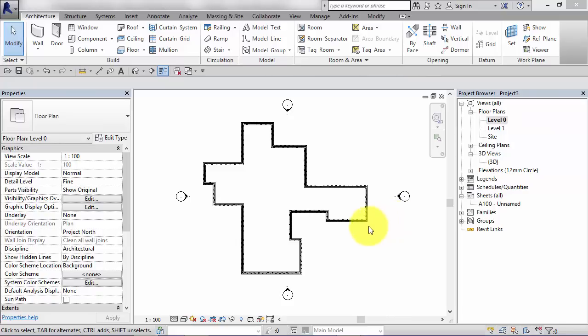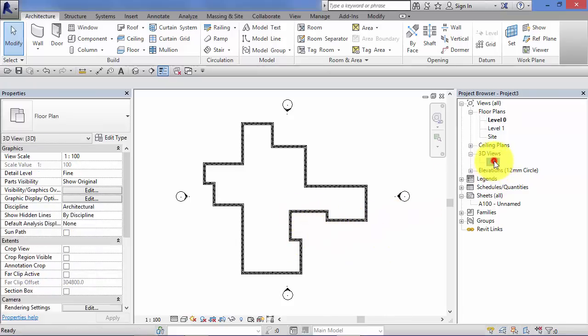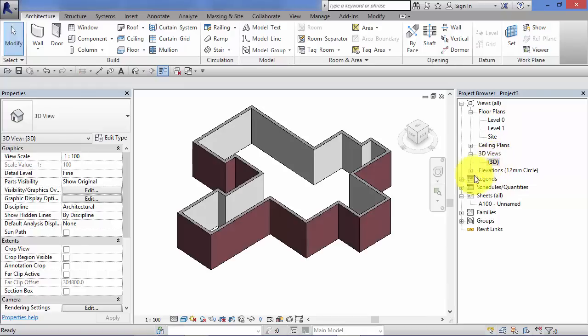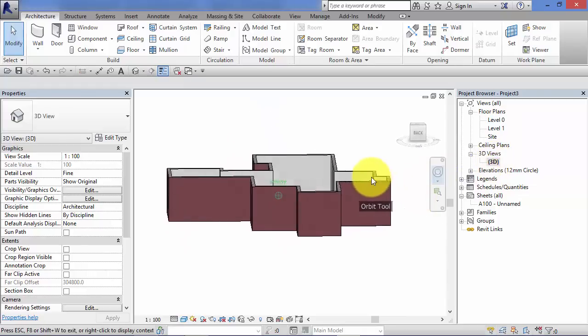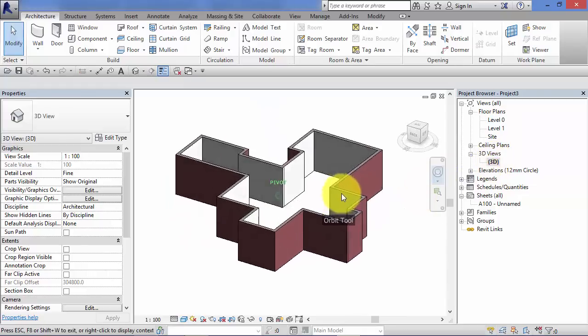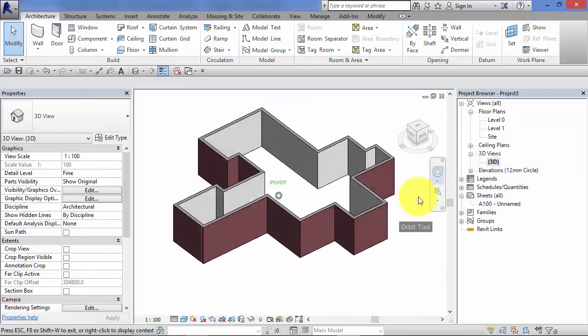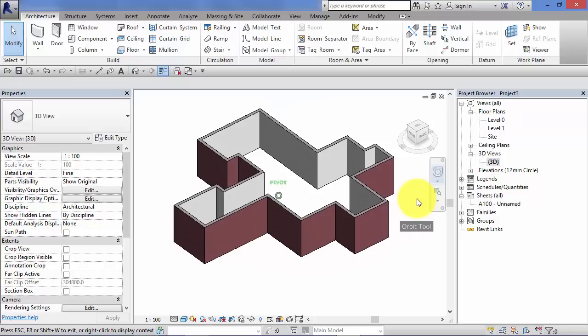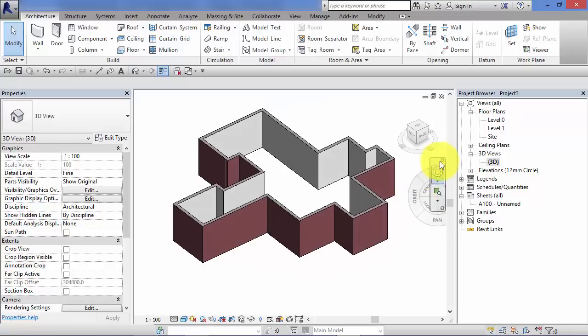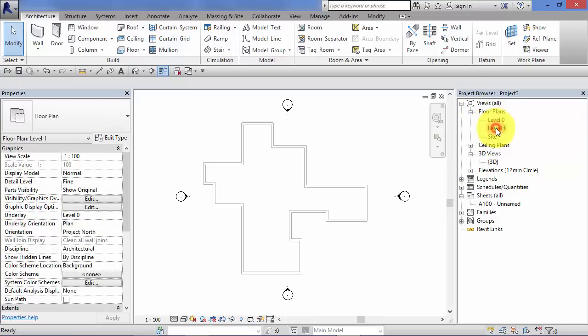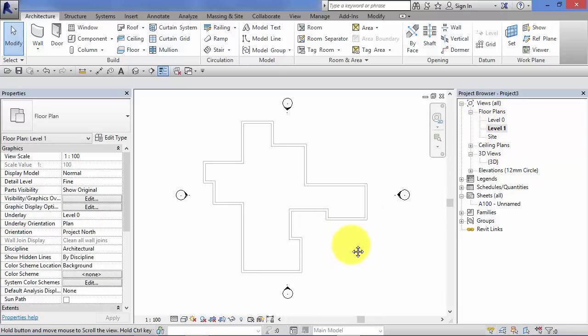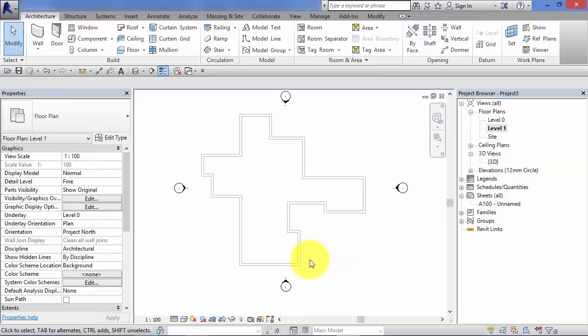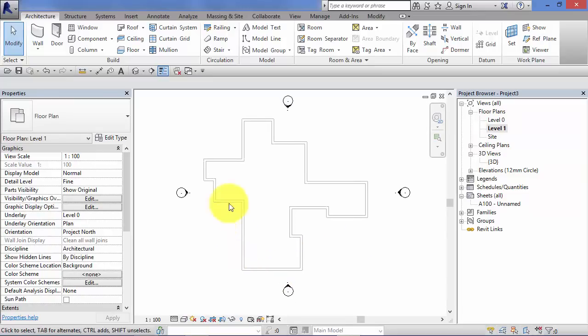So I've created an external shell of a building here. I just switched to a 3D view just to give you an idea. So that's what we're going to stick a roof on. So I'm going to switch to level one. Now my walls currently go up to level one. So this is the view we need to be in to create our roof.